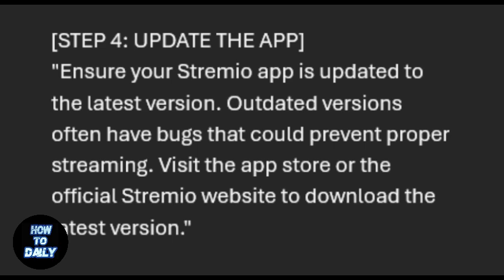Ensure your Streamio app is updated to the latest version. Outdated versions often have bugs that could prevent proper streaming. Visit the app store or the official Streamio website to download the latest version.